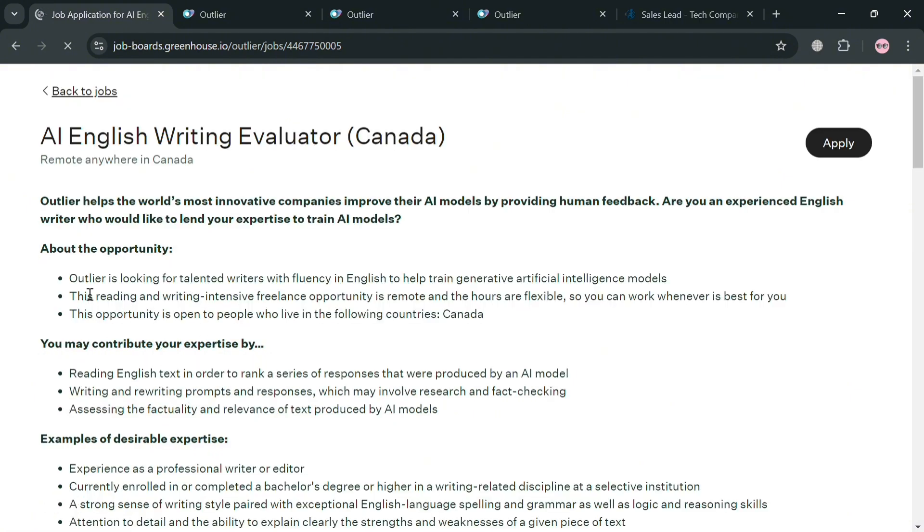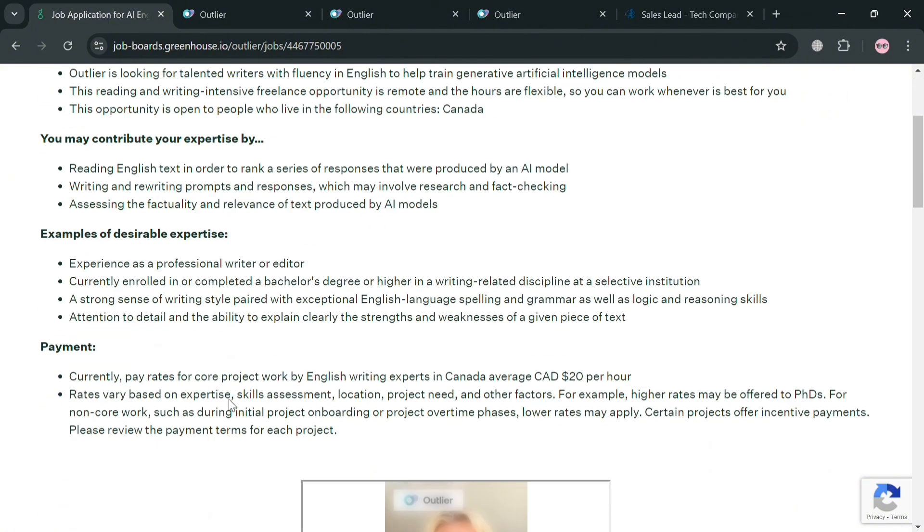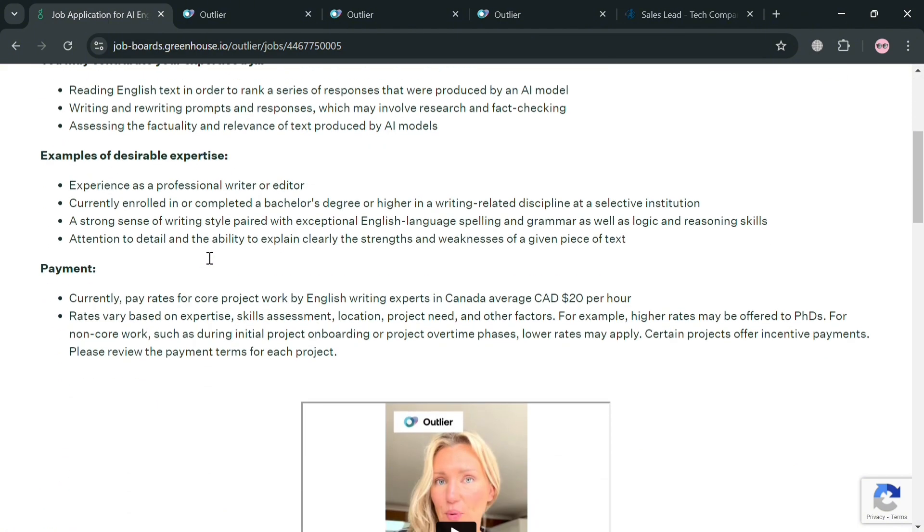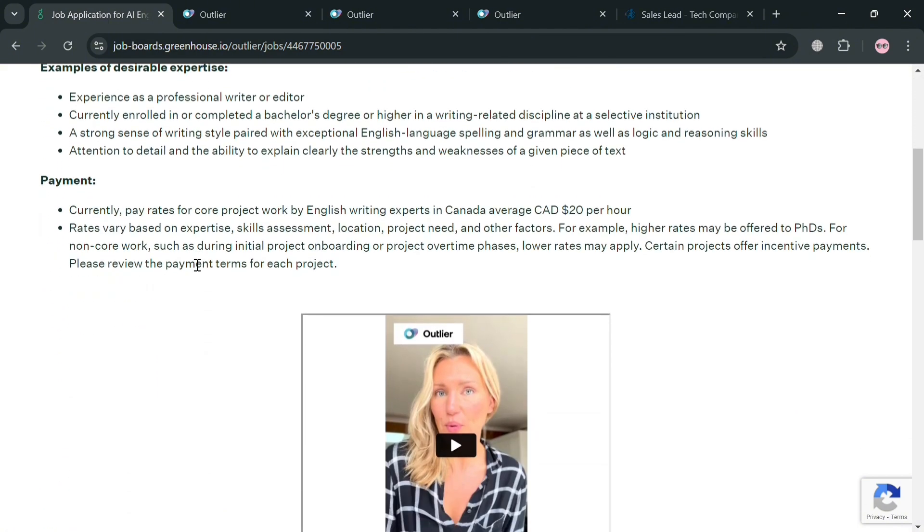It will show us the overview including about the opportunity and the things that you may contribute your expertise with. So from here before applying for a specific job you also need to remember if you're qualified or if you get all of the qualifications. So you can start applying on this job.